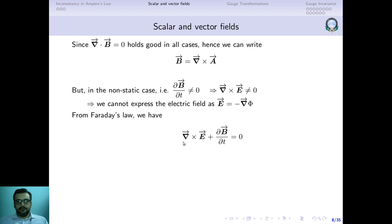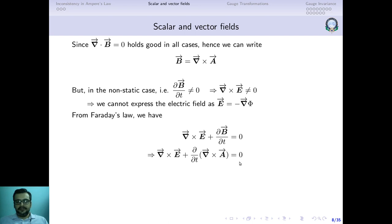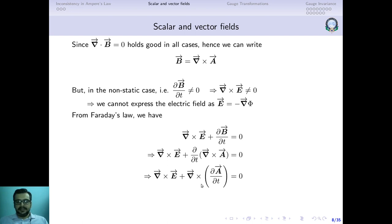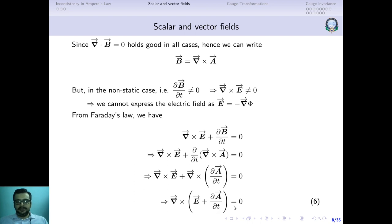Going back to Faraday's law: curl of E + ∂B/∂t equals zero. Substituting B = curl of A, we get: curl of E + ∂/∂t(curl of A) equals zero. Since space and time derivatives can be swapped, we take the curl outside and bring ∂/∂t inside, giving two terms with curls. Taking curl as common: curl of (E + ∂A/∂t) equals zero.